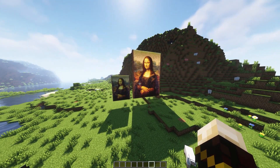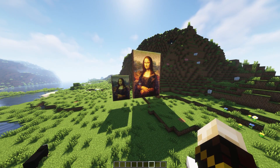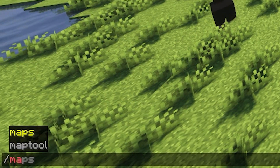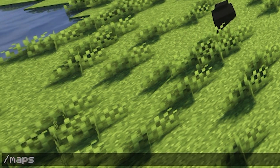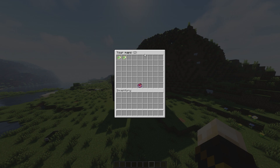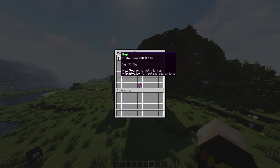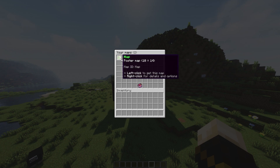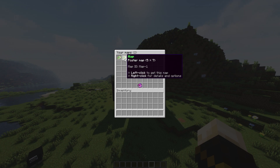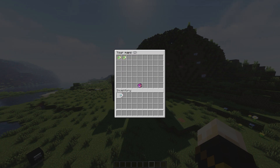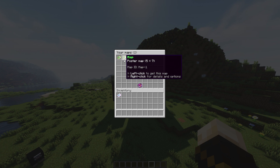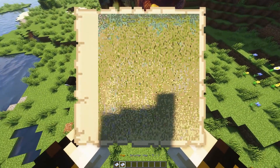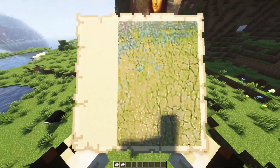If you accidentally cleared your inventory and lost the maps, you can do the command /maps. It will bring up a UI which has both of our maps — the 10 by 14 version and the 5 by 7 version. You can just click and drag to get them back. We now have both maps again, and you can see they do actually have the images on them.